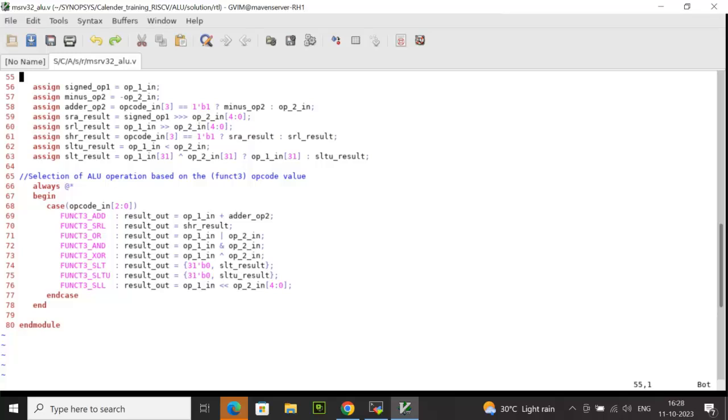That is shift right arithmetic, where we are shifting the signed operand towards right by how many times? By op2_in 5 bits. We have done a part selection here. That means the value can be any number between 1 to 31, that many times we can shift.